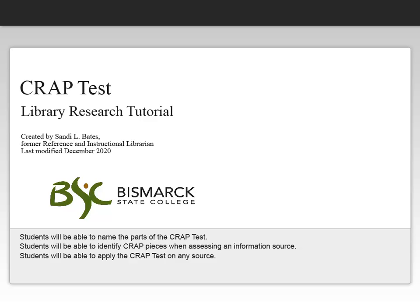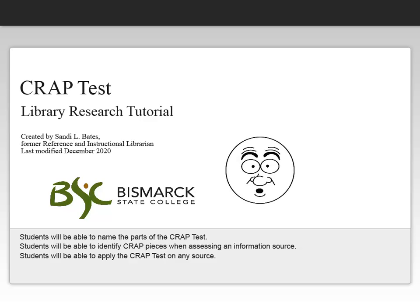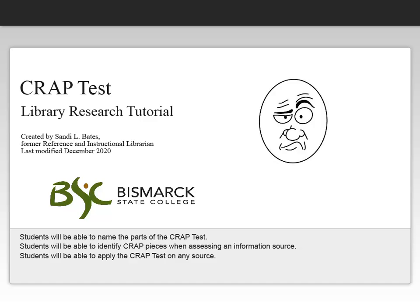This BSc library tutorial will talk about information evaluation using the CRAAP test. CRAAP is an acronym for Currency, Reliability, Authority, and Purpose.